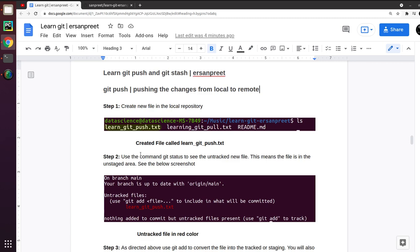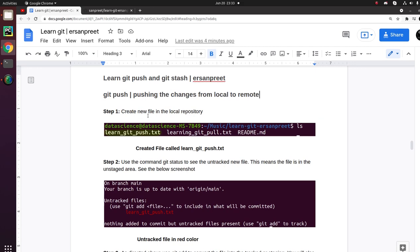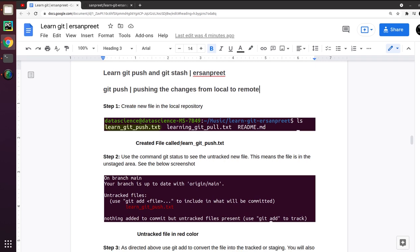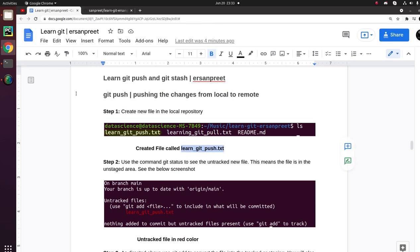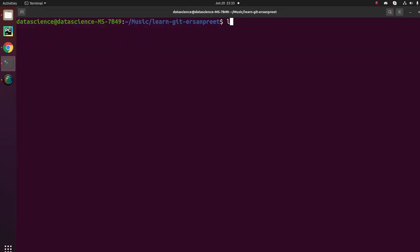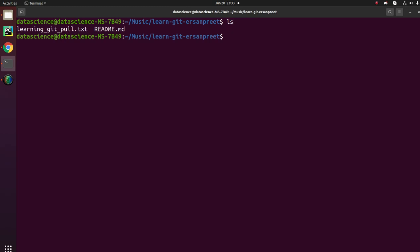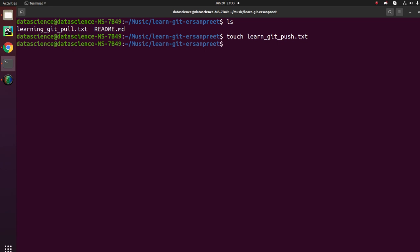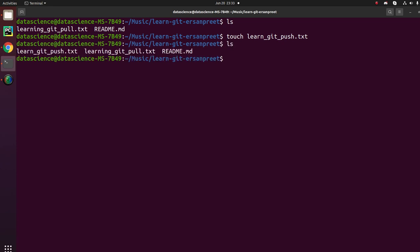This is for demo purposes — the real thing varies when you are in a real project. What we are doing is creating a new file in the local repository named 'learn_git_push.txt'. Let's go to the cloned repository and see that the two files present in the remote are also present there. Now let's create a file with that name.